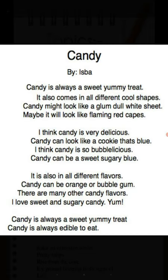Here is a sonnet named Candy by Isva. Candy is always a yummy sweet treat. It also comes in all different cool shapes. Candy might look like a glum dull white sheet. Maybe it will look like flaming red capes. I think candy is very delicious. Candy can look like a cookie that's blue. I think candy is so bubblicious. Candy can be a sweet sugary hue. It is also in all different flavors. Candy can be orange or bubble gum. There are many other candy flavors I love — sweet and sugary candy, that's yum. Candy is always a sweet yummy treat. Candy is always edible to eat.